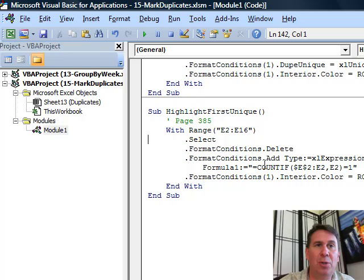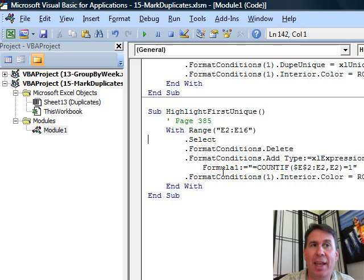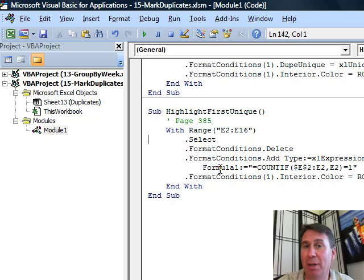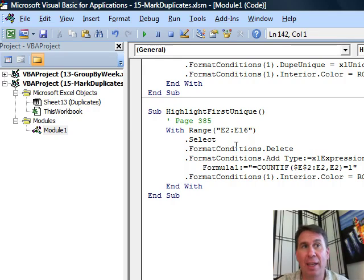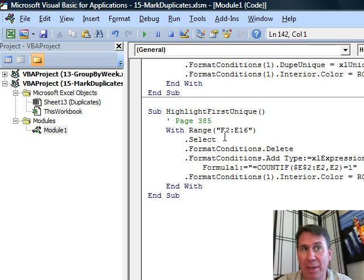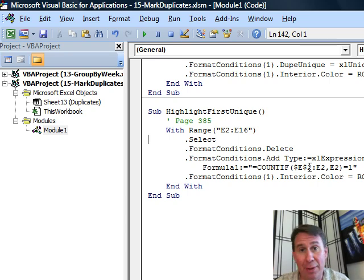To do the one that I think is actually useful, we have to add a condition as an expression and then pass an argument of Formula1. That formula has to be the same formula that we'd set up. So again, relative to the very first cell here, E2, this formula has to refer to a formula that will work in E2.